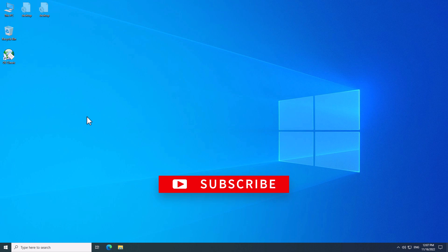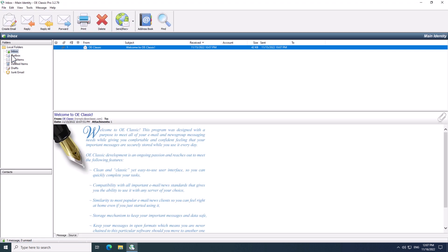The very first thing to do is to start OE Classic. So, I am going to run this copy here. Now, with OE Classic running, we need to add an account.